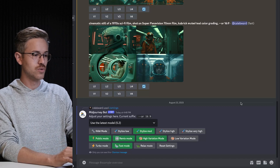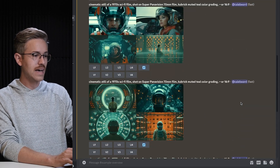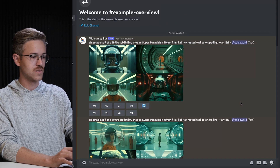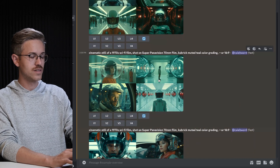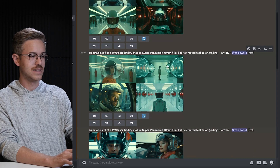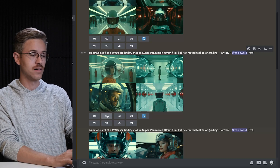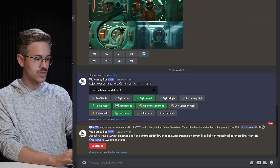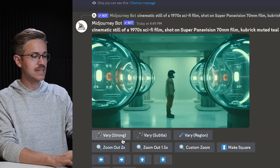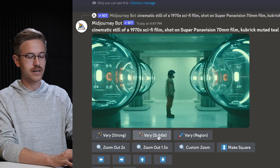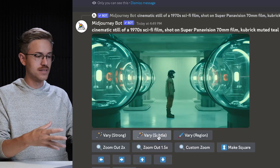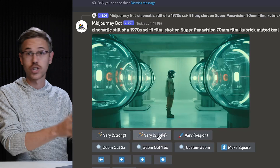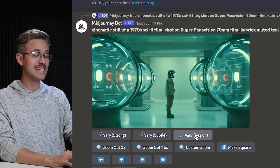In Painting is actually super easy to do inside of MidJourney. I have here a few cinematic sci-fi images that I've prompted, and let's say that we want to change one of these — I want to remove this person from this frame. In order to In Paint, you actually have to upscale the image. We have quadrant one, two, three, and four, so I'm going to hit U2 to upscale number two. We've upscaled this image, and you can see that now we have a few different buttons here: Very Strong, Very Subtle. The new button that has been added is the Vary Region button.